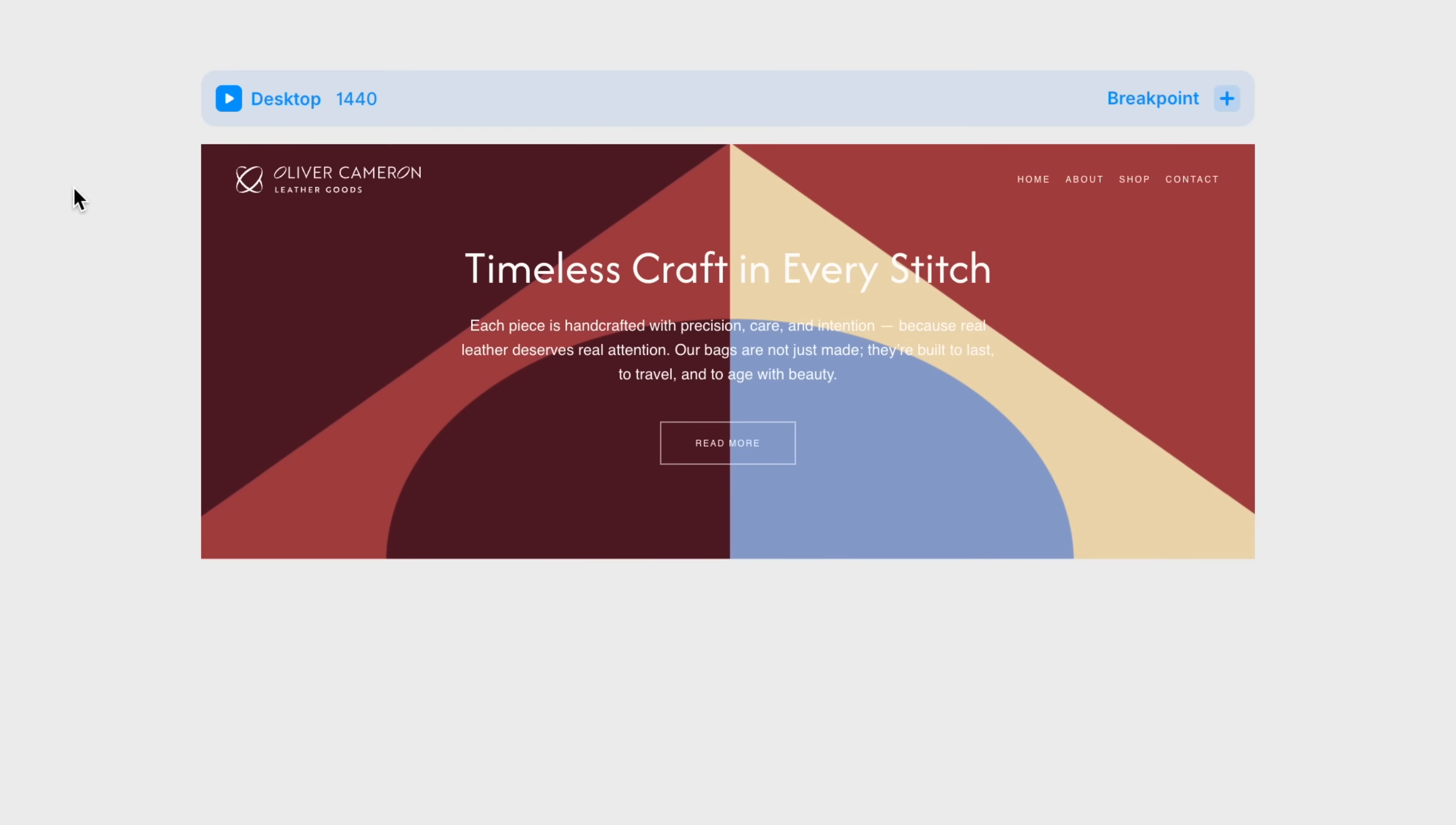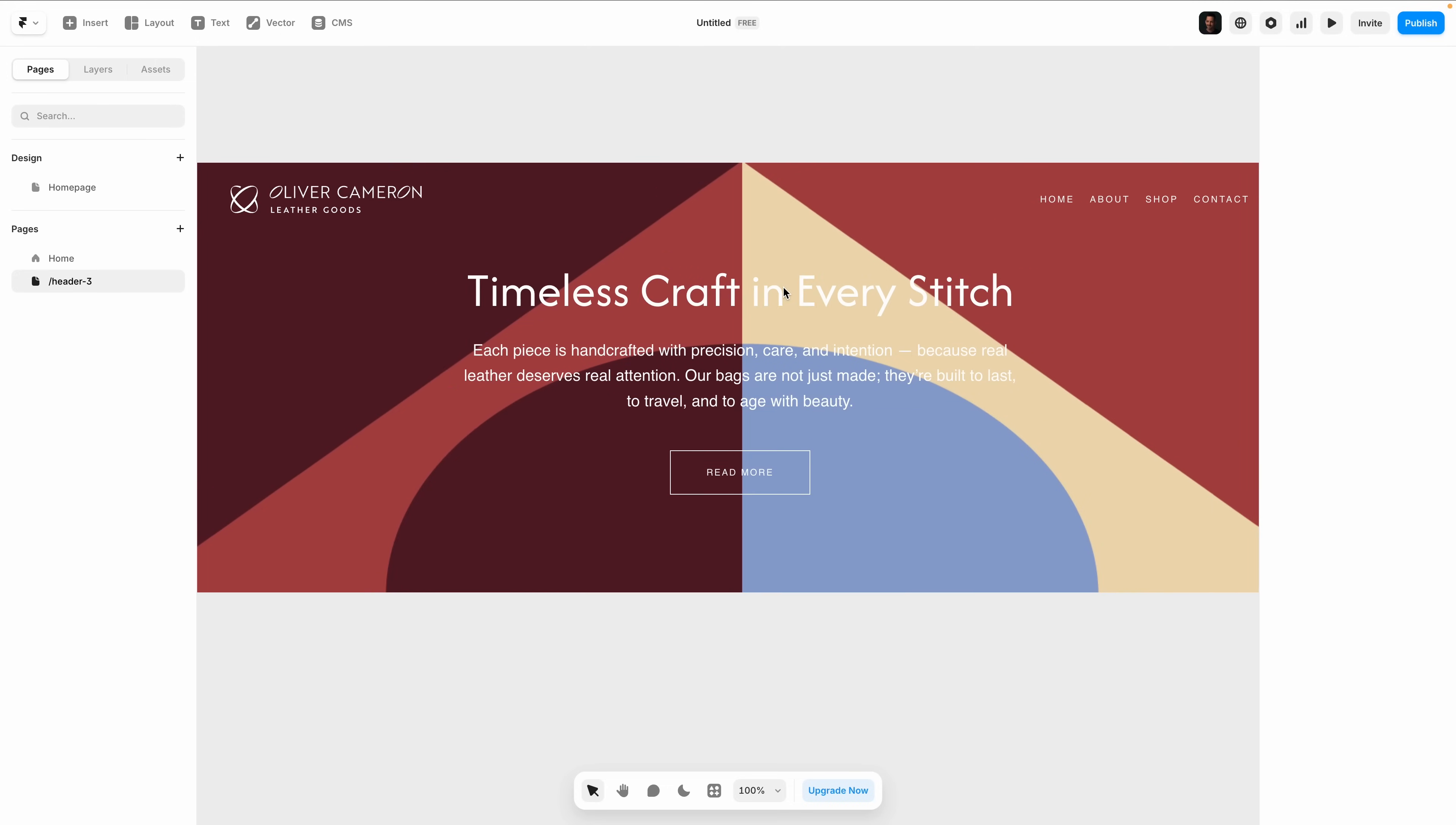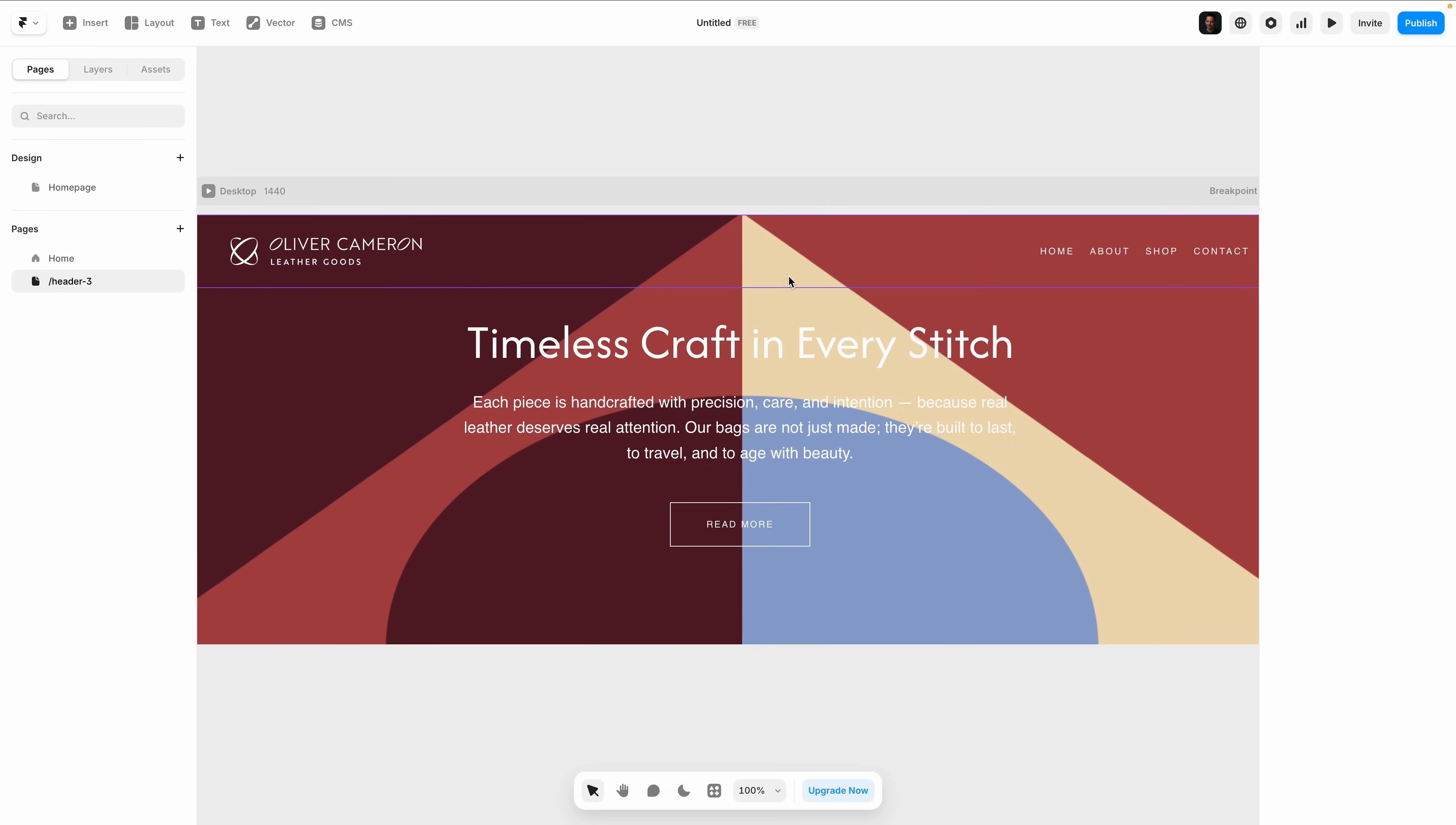And when something clicks, you can instantly promote any part of your design to a fully functional website. No exporting, no rebuilding, no compromises. Just click and publish.